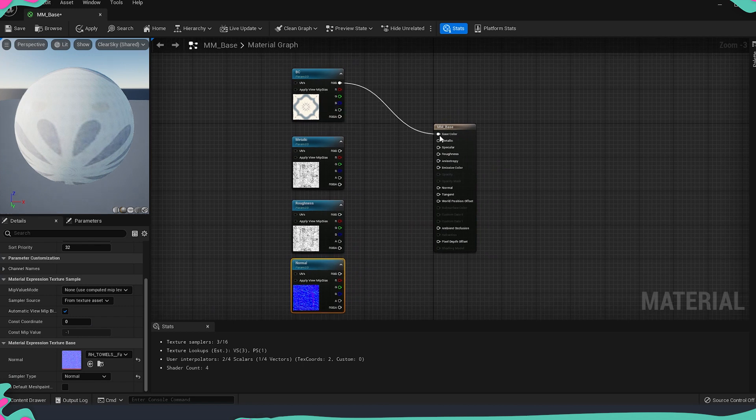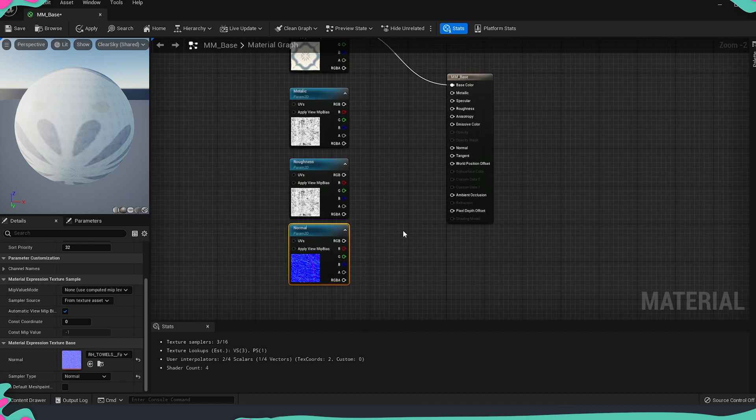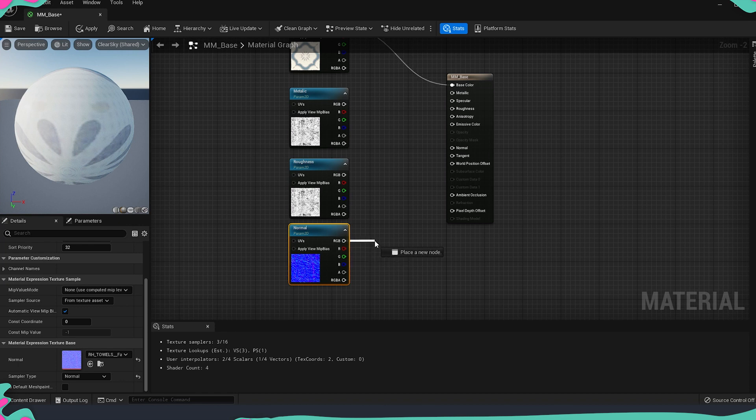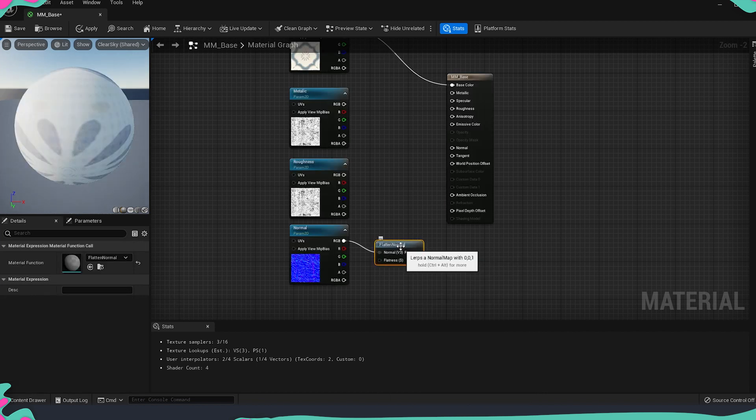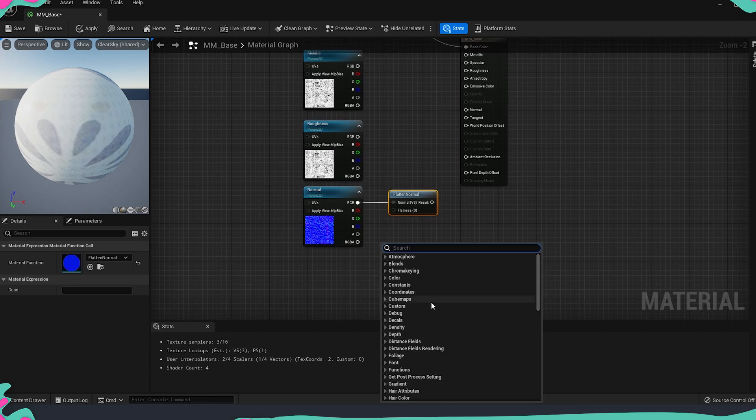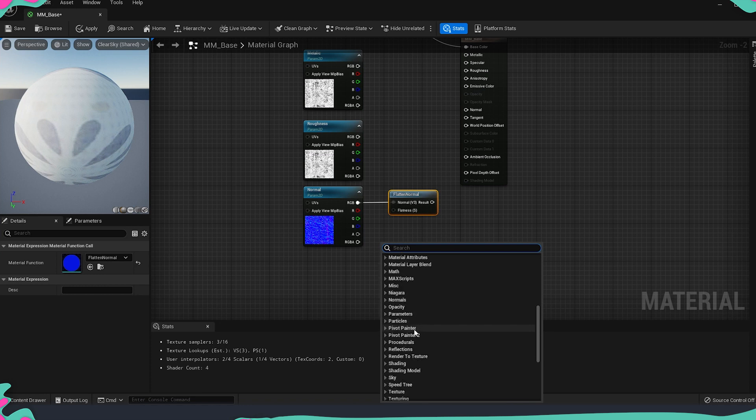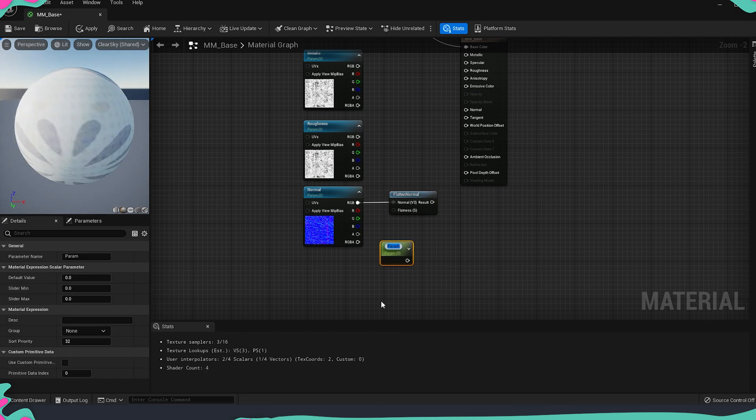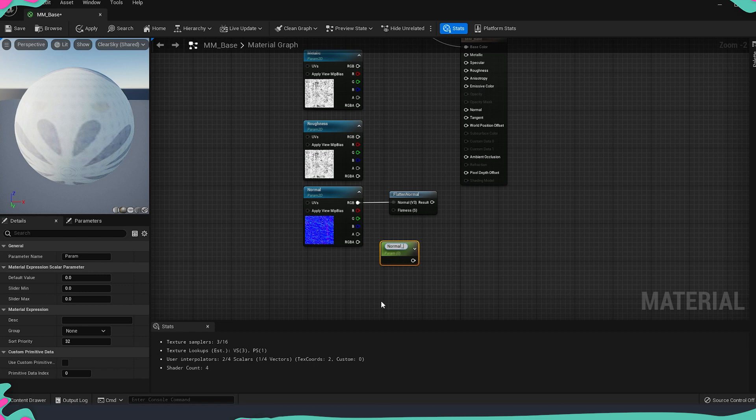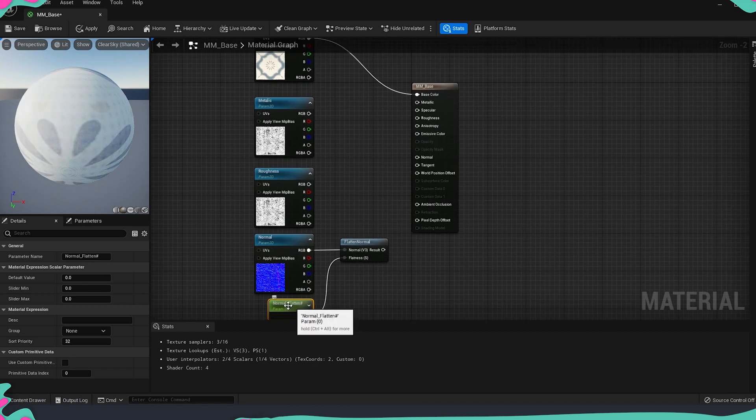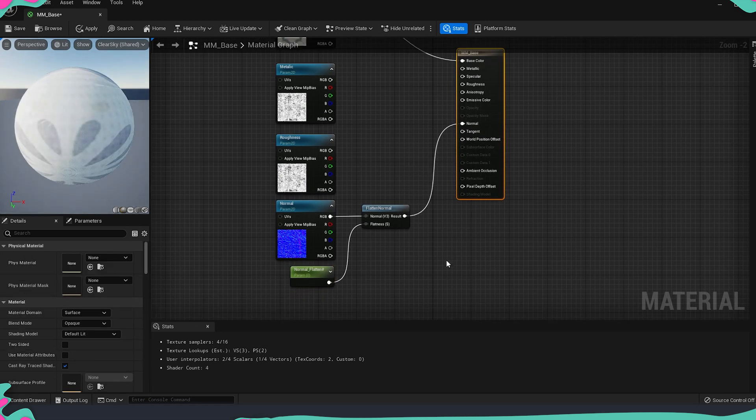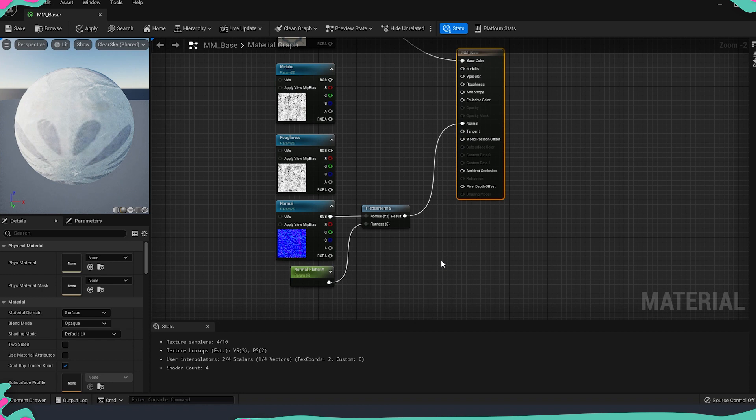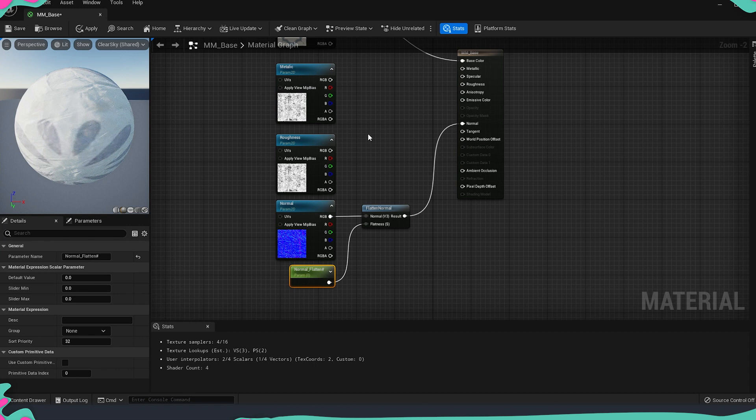For the base color it's pretty straightforward. We just connected it to base color. For the normal, in order to control the strength of the normal map, I'm going to drag and type flat. This will pop up a function called flatten normal. Then I'm going to get a scalar parameter. I'm going to name it normal flatten and by default we don't want to change this value. But if we decide that some of the normal maps is too strong we can put it on 0.5 which will make it halfway through the strength.